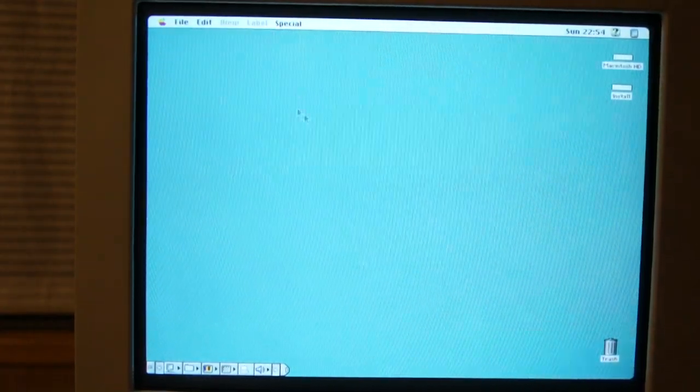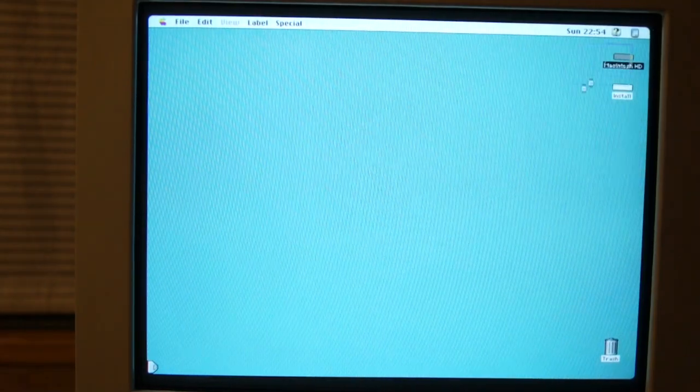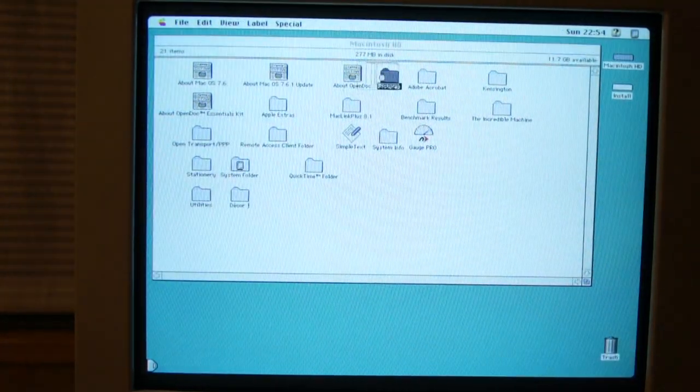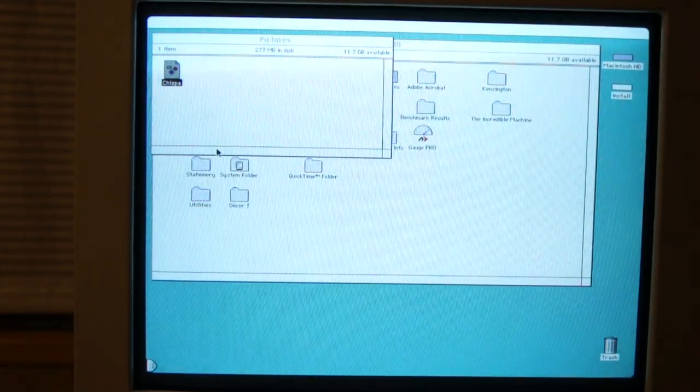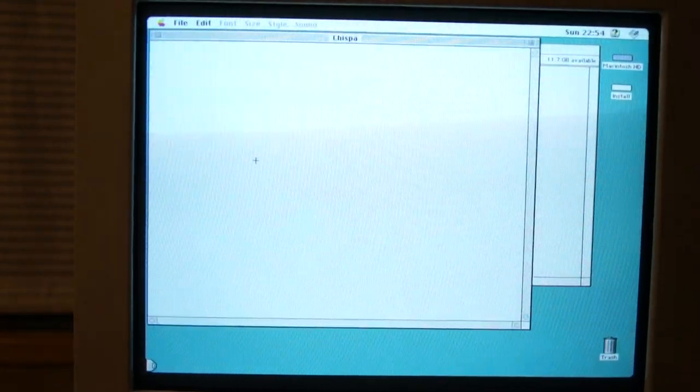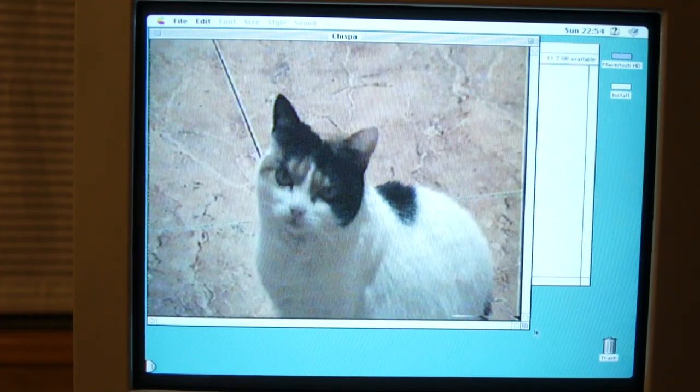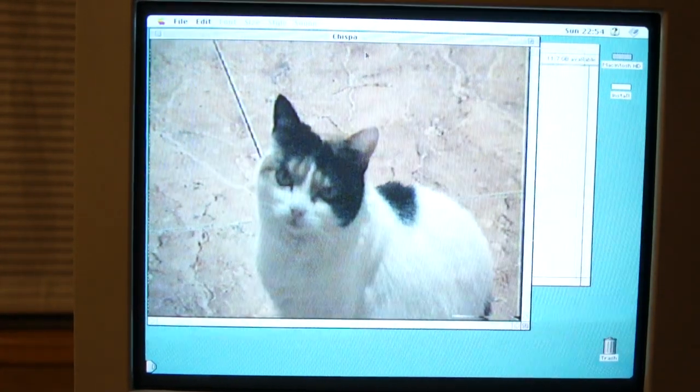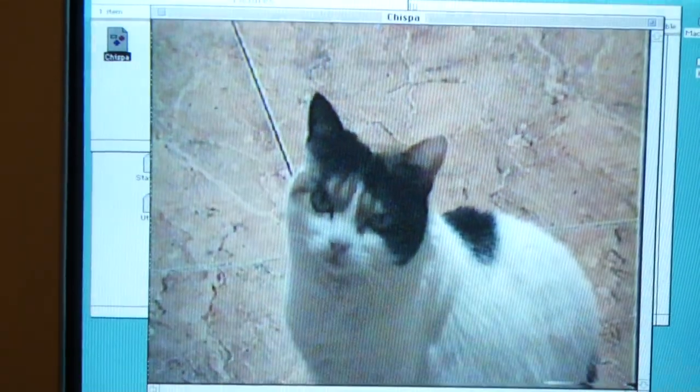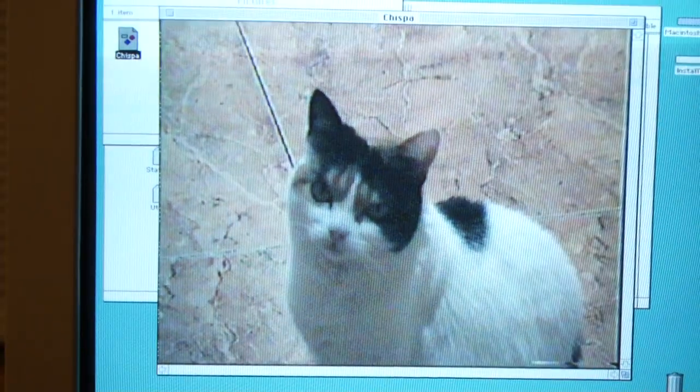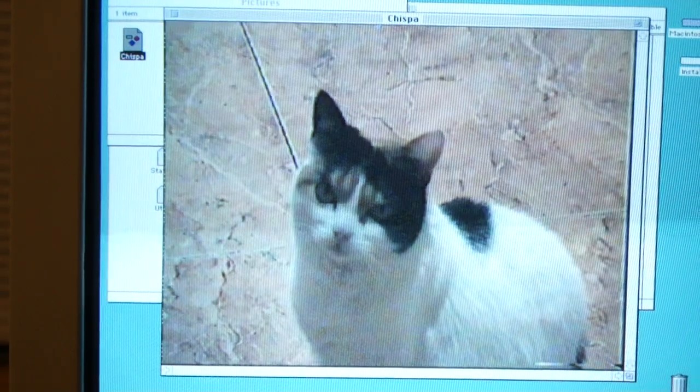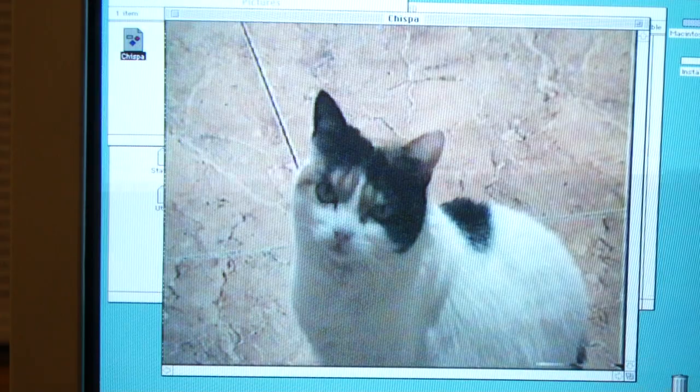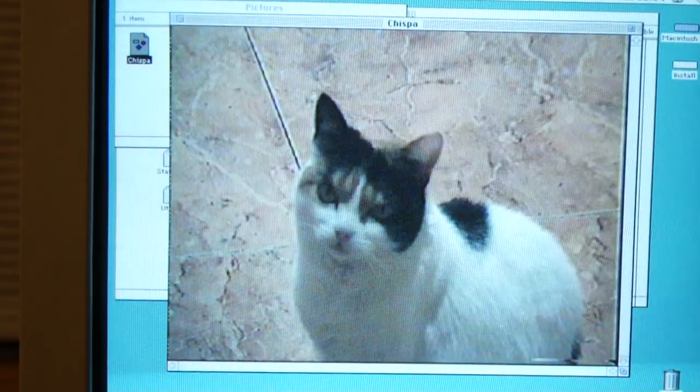And, let's show you the picture of my cat, which should be, pictures. Look at that, I even made a folder. And, yeah. This is the quality you, kind of, should expect from the video capture. It's not bad at all.